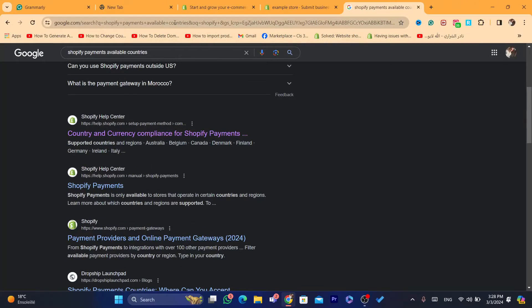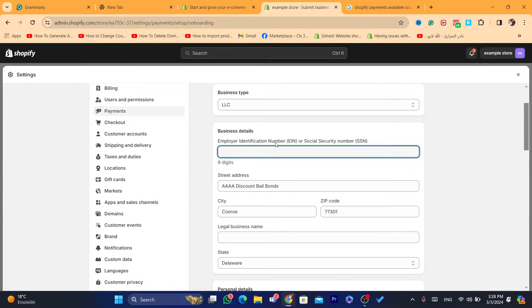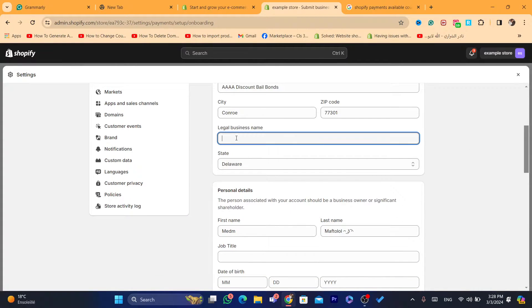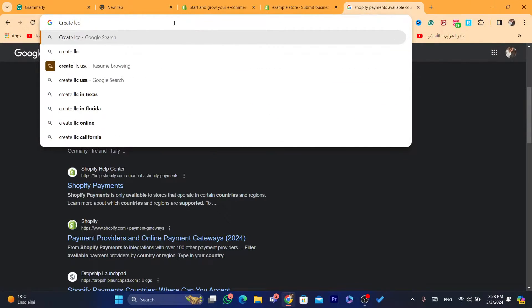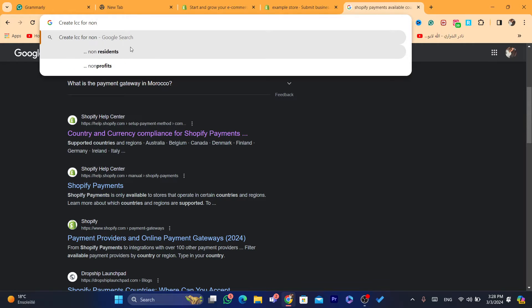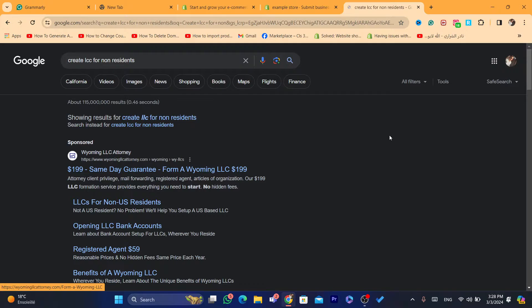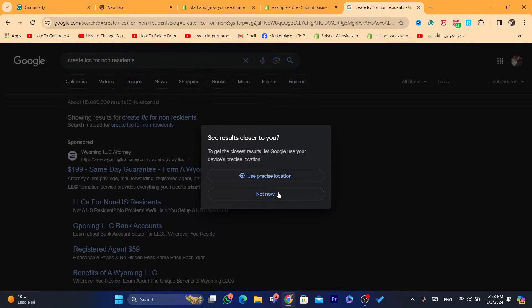They will give you all the information you need, including the EIN (Employer Identification Number). They will give you the street address of the company and the legal business name — which is the name you used to create the LLC. If you search on Google for 'create LLC for non-residents,' there are a lot of companies that will help you do that.